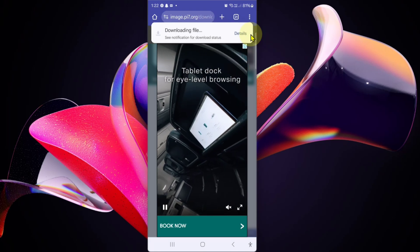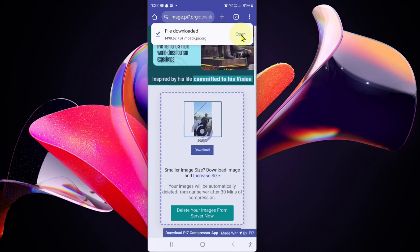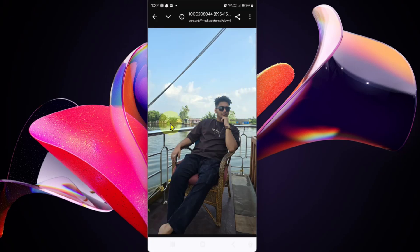Cancel the ad. You can now see the image is under 500 KB without losing its quality.